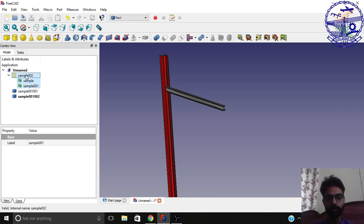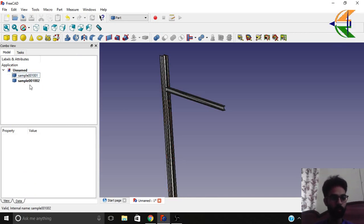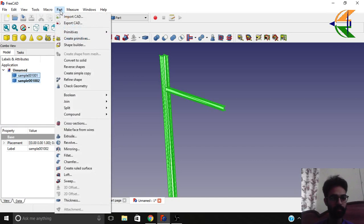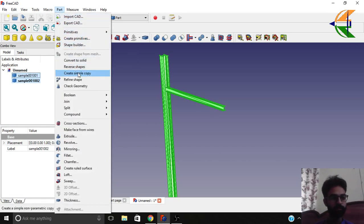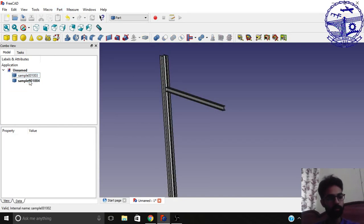Delete the old ones. Now select the new objects. Go to part again, the part menu, and now click on the option refine shape. So we have new shapes created. Delete the old one.